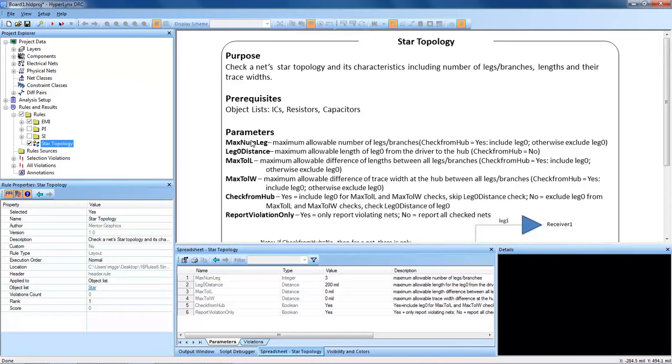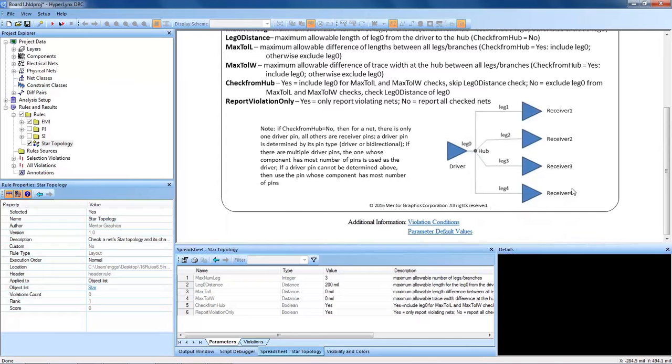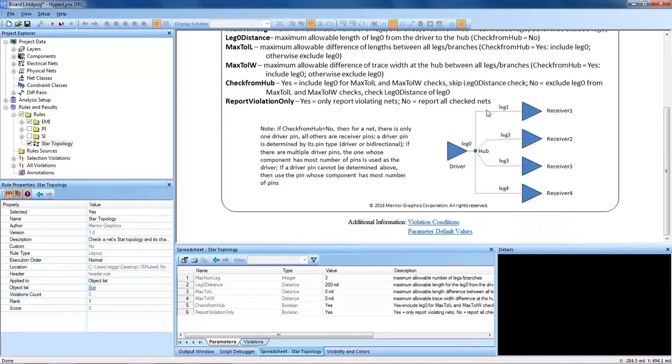You'll need some prerequisites for this DRC to run it properly. You'll need ICs, resistors, and capacitors in your design, as well as a routed topology with a hub, a main hub being the driver, and a certain number of branches connecting to receivers.